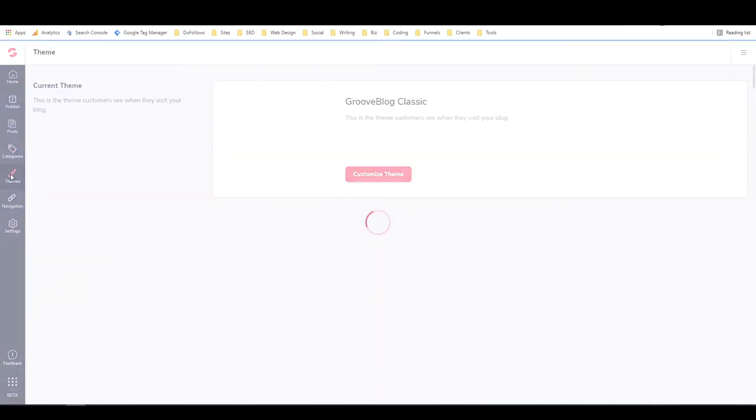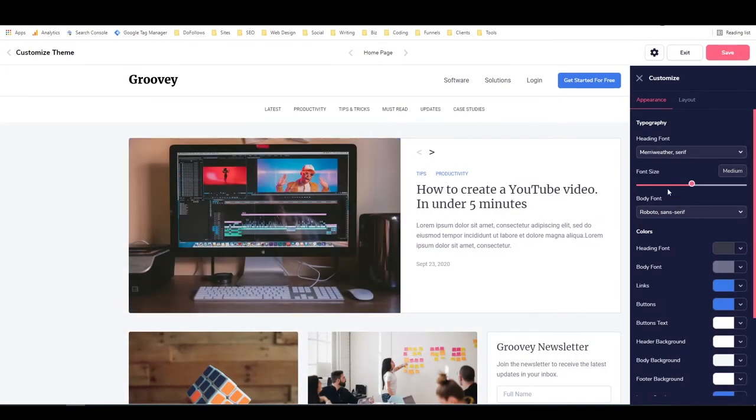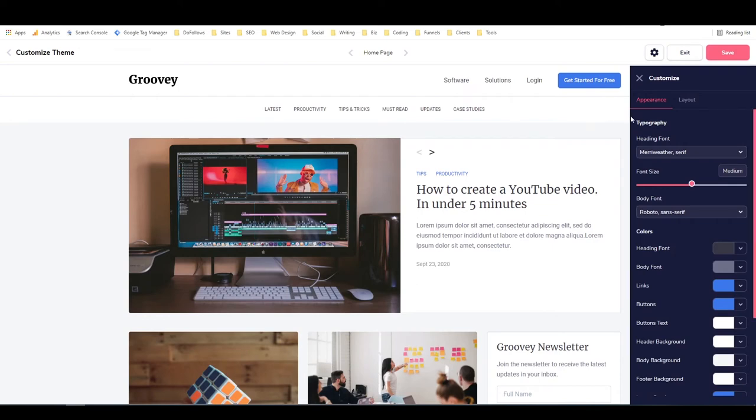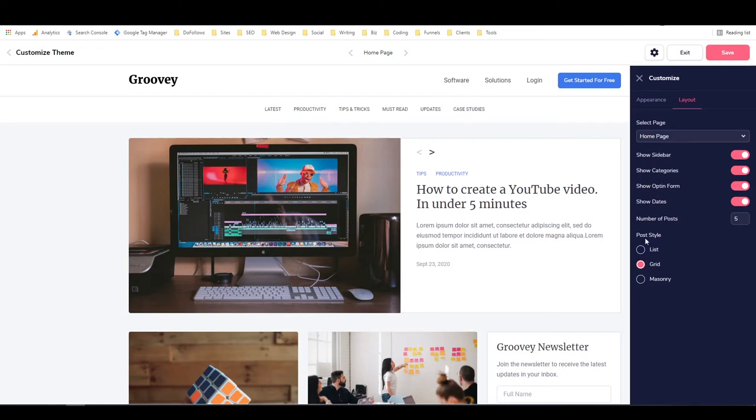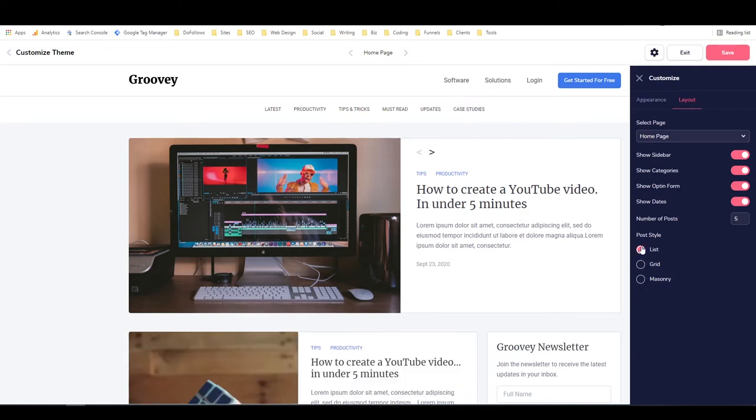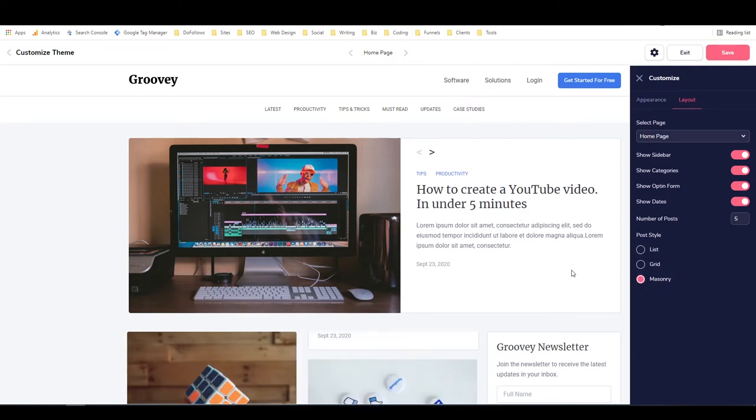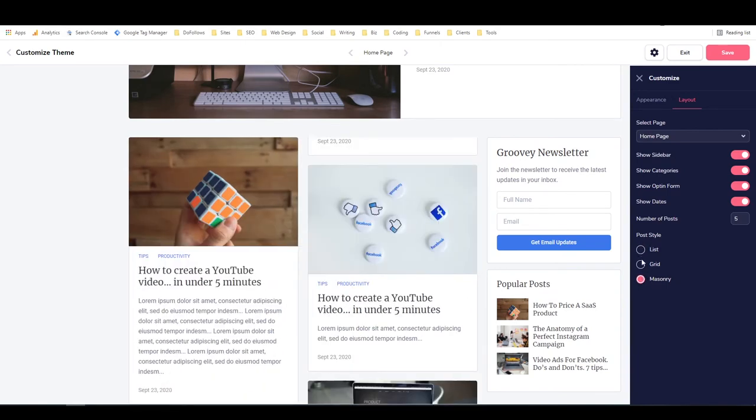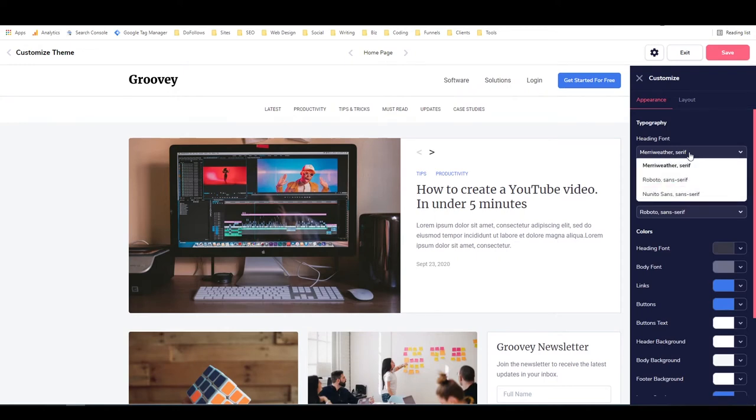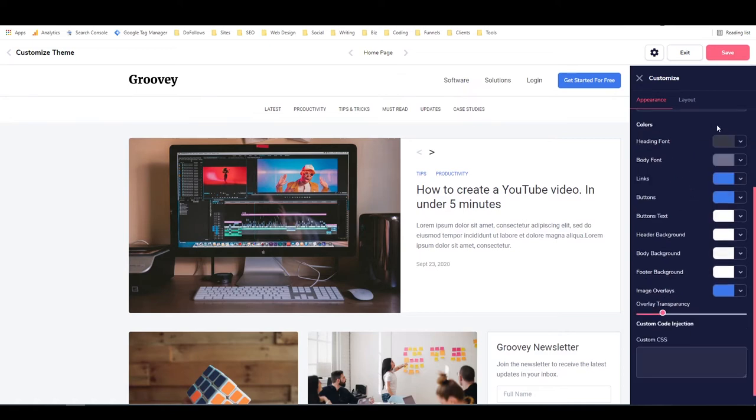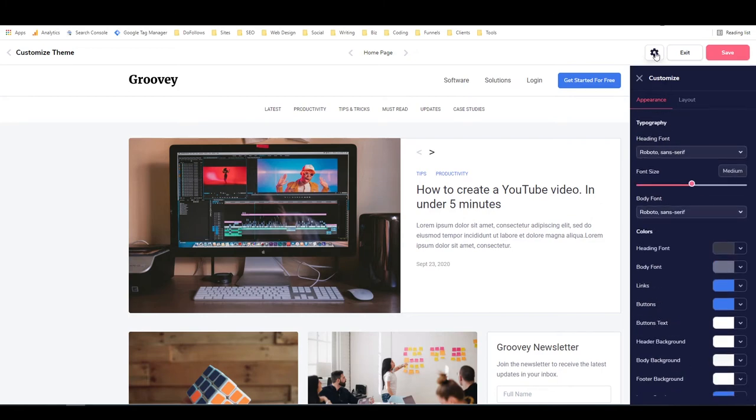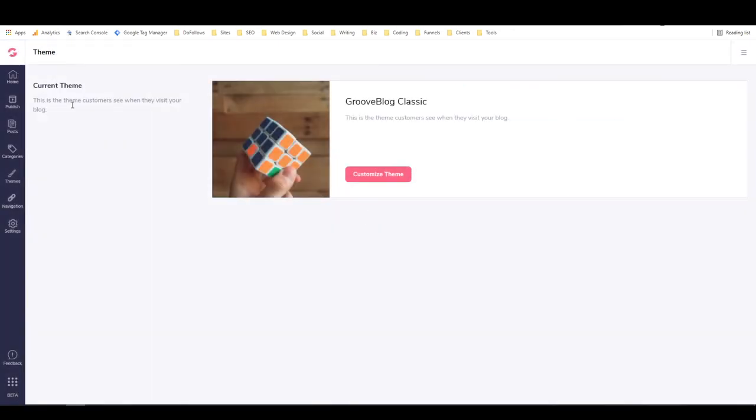In themes right now, there's only one theme. We've got GrooveBlog classic, but you can customize that theme to a certain extent. If you click on customize, then you can go to layout and control whether or not these different aspects are showing. You can control the way that the posts are displayed, whether you want a list, a grid, or masonry. That's list, that's grid, that's masonry. Under appearance, you can edit all these colors, change the heading font and the body font. You can even add custom CSS right here, which is really great for more advanced users. To get out of this, I can either go exit or click back.